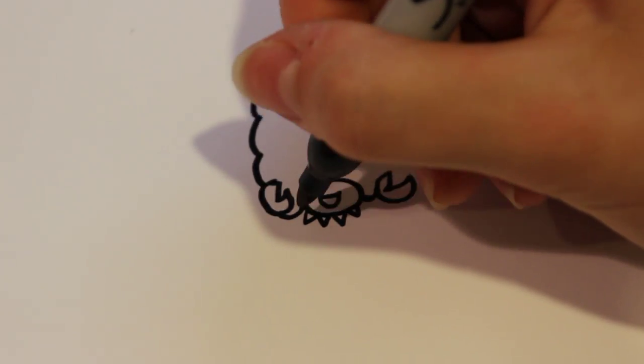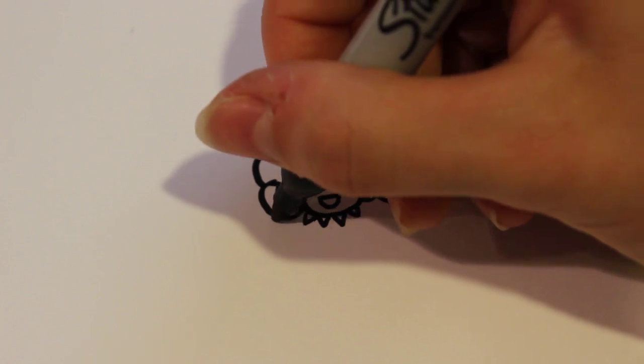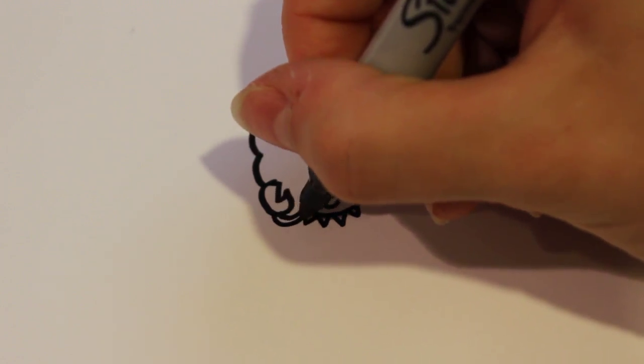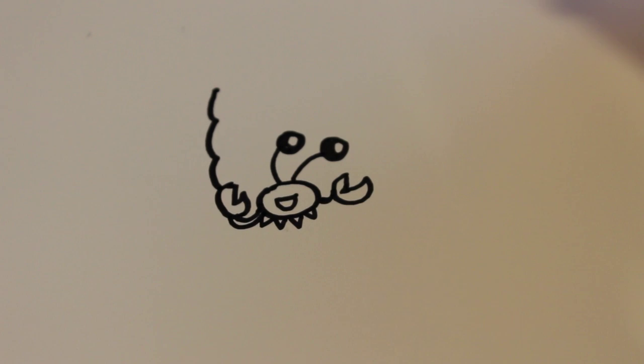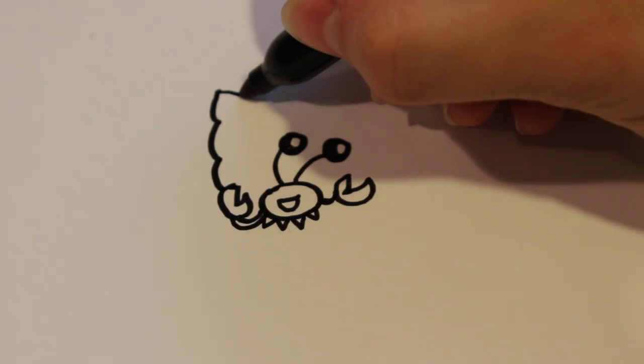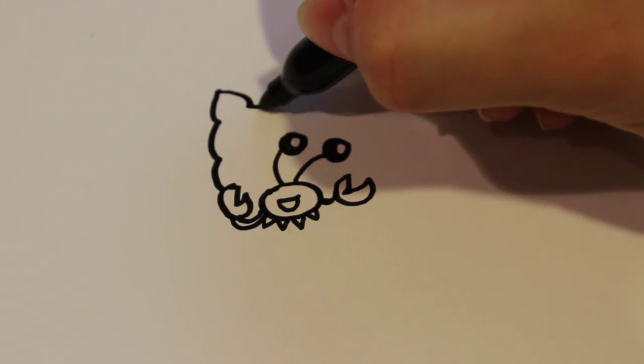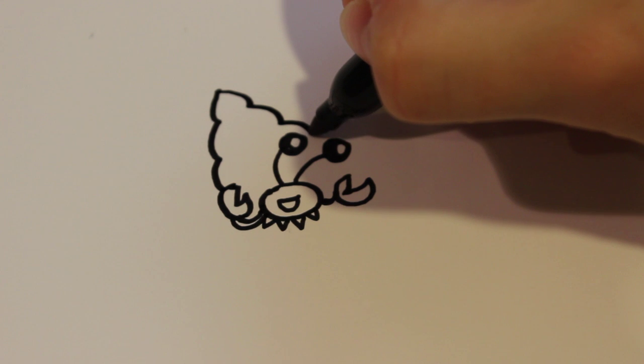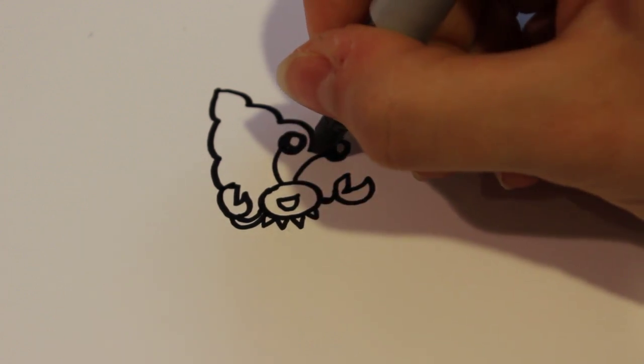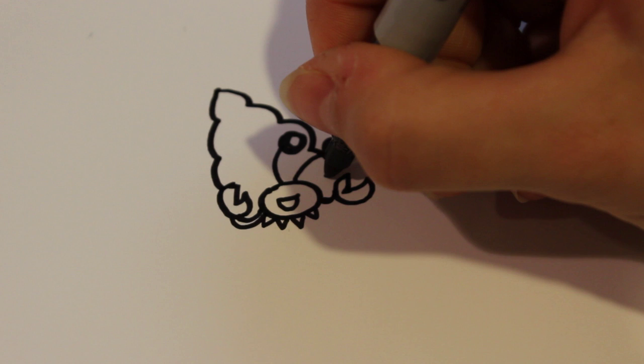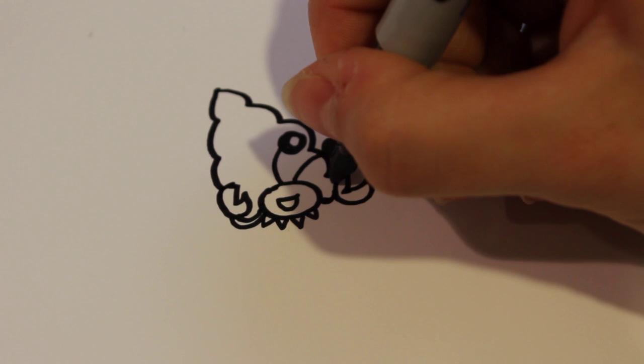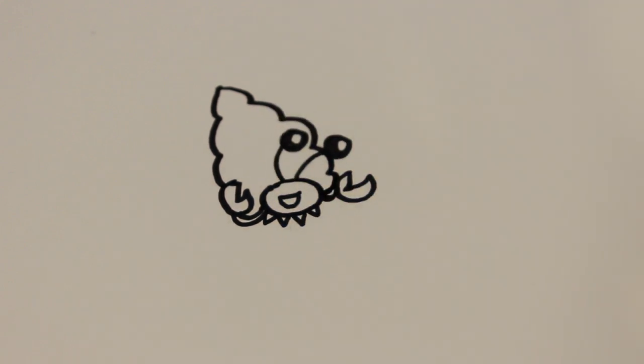If the claw's in the way, just draw around it and connect it to your crab. Same thing on the other side. If the eyes get in the way, draw over them since you drew in black, and connect it again to the body.